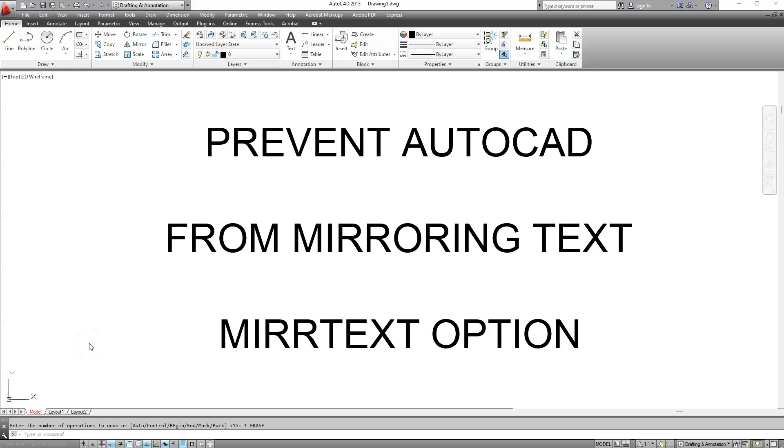Hello everyone, thank you for joining. In this video I will show you how to stop your text from being mirrored in AutoCAD.